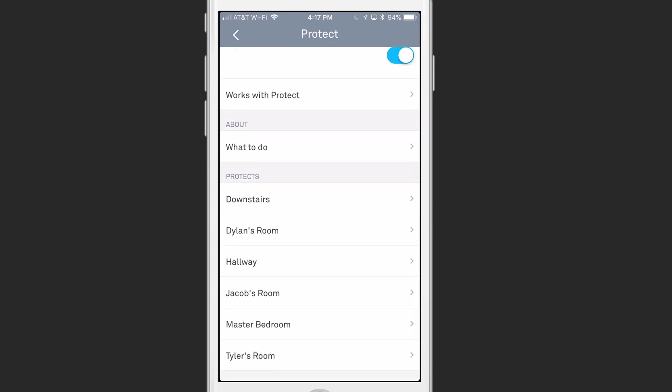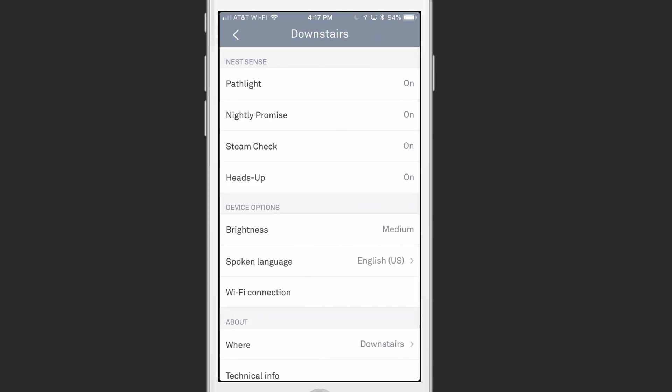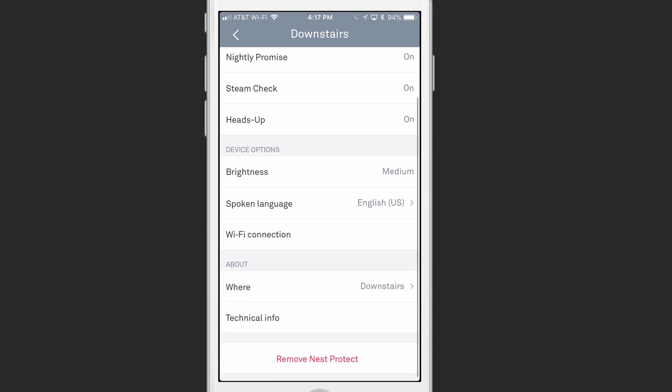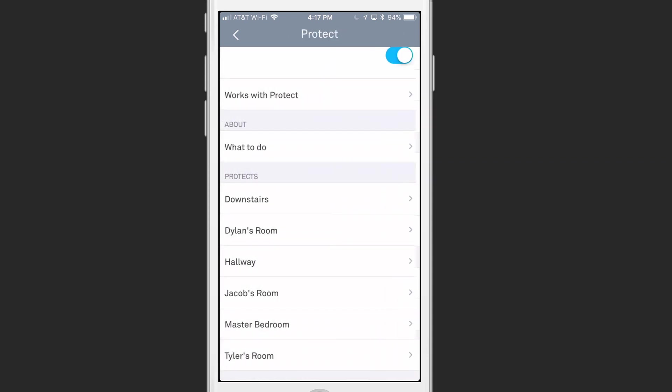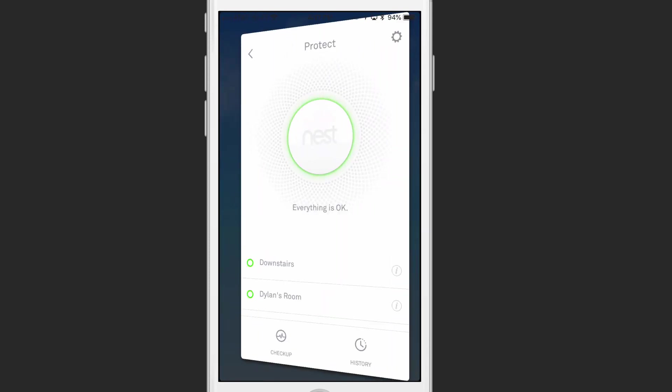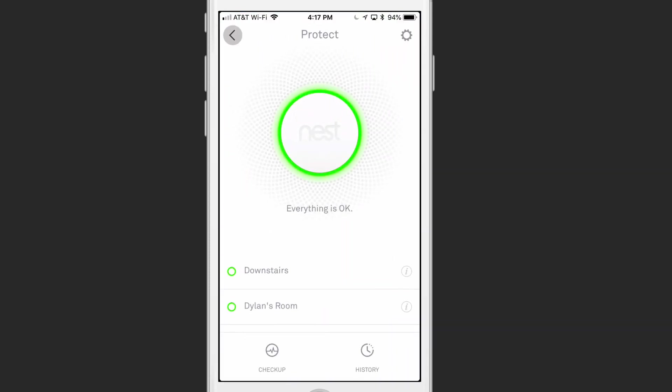And then I can go into the Individual Protects. And if I just tap Downstairs, for instance, I can turn Path Light on, Nightly Promise, which is where it checks for me. It'll show me a green ring if everything's okay or a yellow one if something needs to be looked at. I've got a Stream Check I can turn on or off and the Heads Up on or off. And you can see here I can adjust brightness, the language, the Wi-Fi connection, where it's located, and I've also got some technical information. So there are some things inside the Nest app that I can do to adjust the settings for these devices.